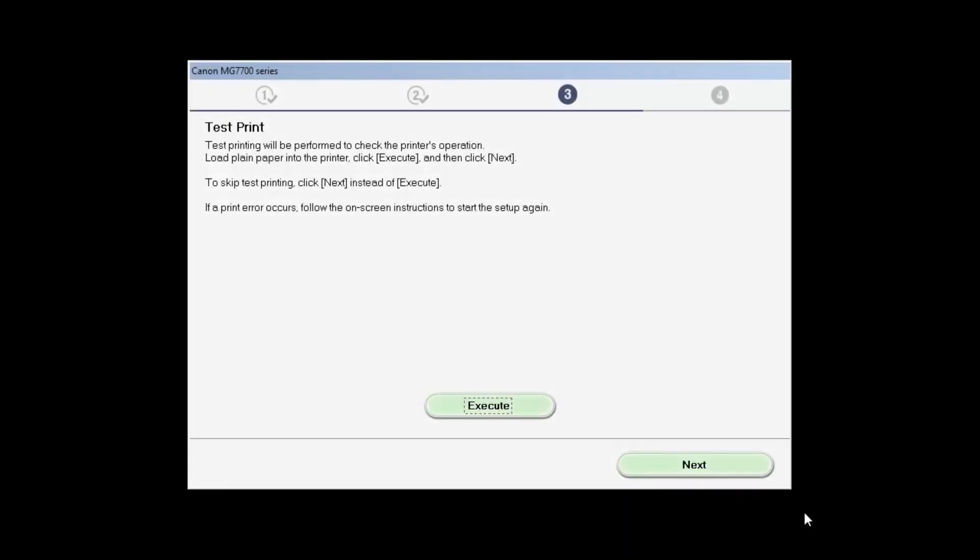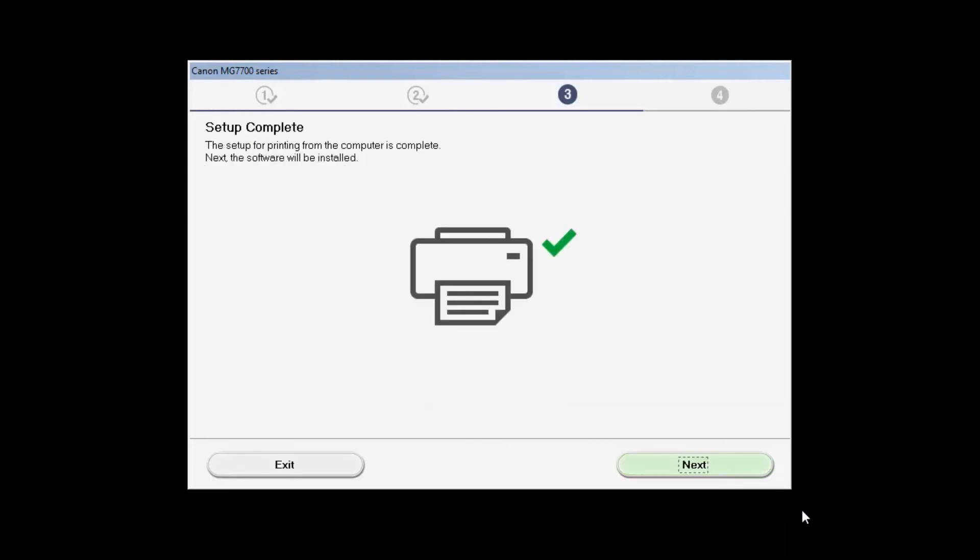After test printing, click Next. You can skip test printing by simply clicking Next. Your printer is connected to the network. Now the software will be installed. Click Next.